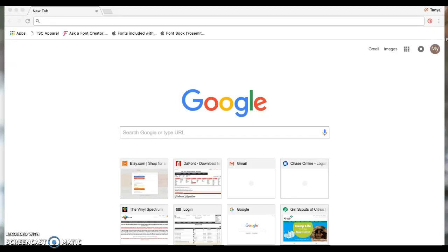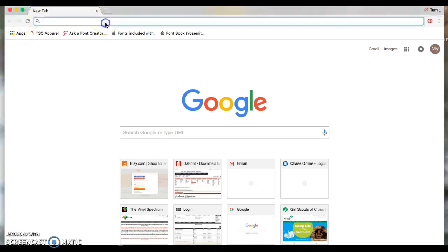Hi, I'm Tanya and I would like to show you how to download and install a new font. I use a Mac computer and I also use Silhouette Studio software, so it probably works the same for other programs.